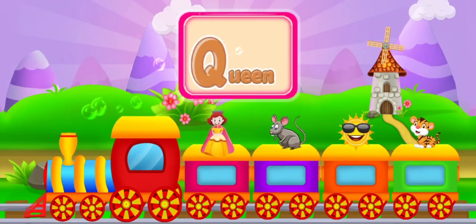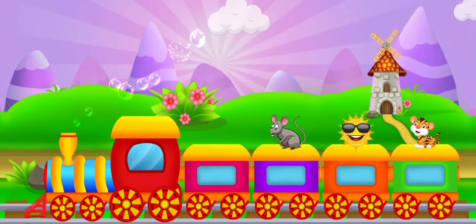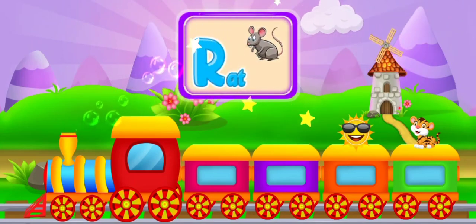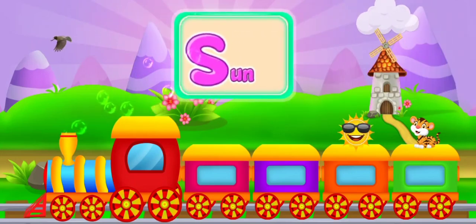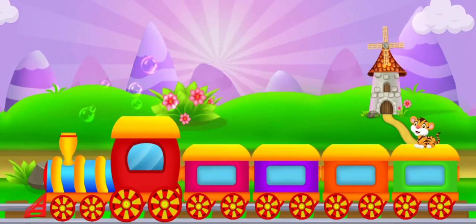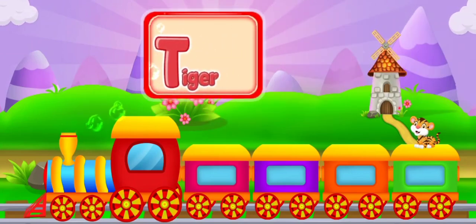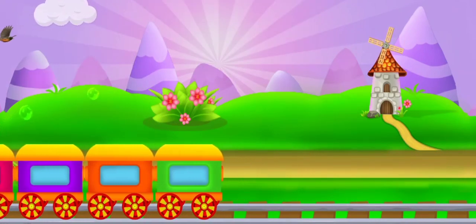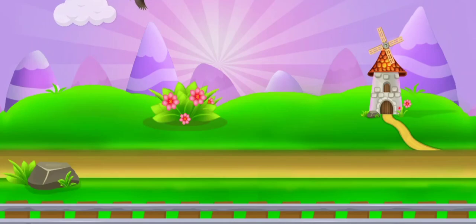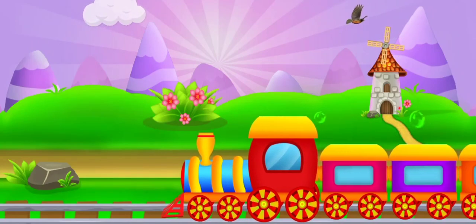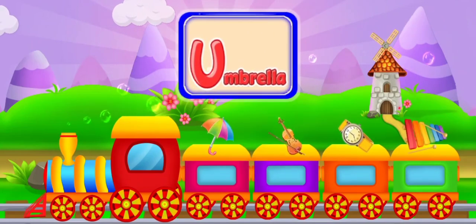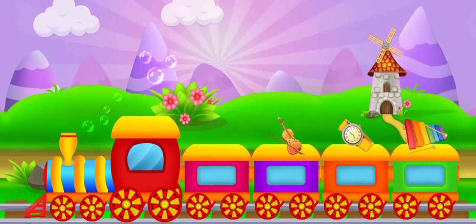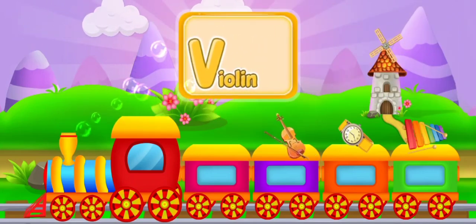Q for queen. R for rat. S for sun. T for tiger. U for umbrella.